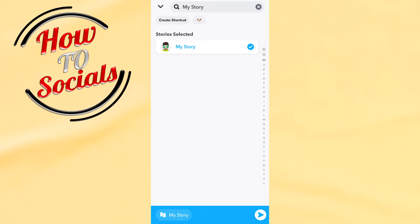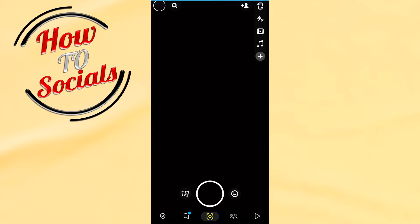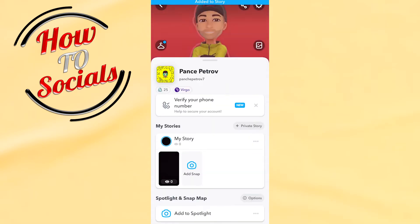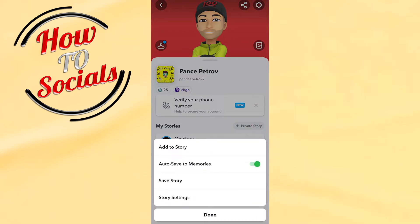Now, once you've set My Story, go and add it to that story, then quickly go to your story and click on those three dots. Now when you tap the three dots,